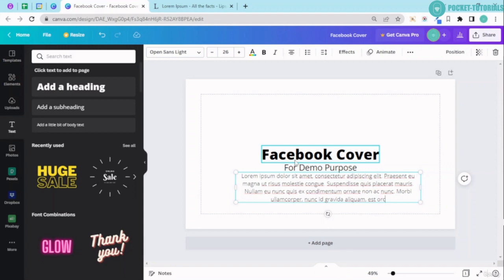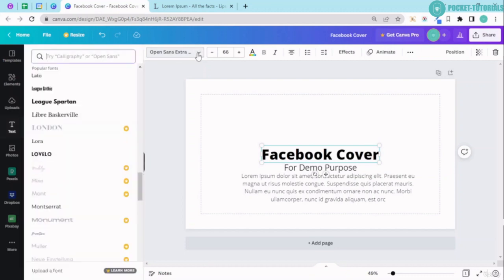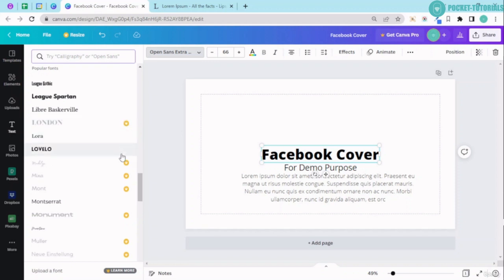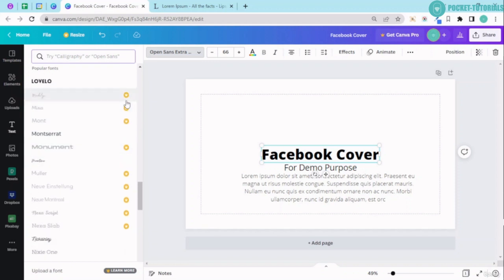So once you have done that, you can go ahead, you can select this. You can change the font which you want. And I don't have to explain you again that these fonts are basically for Canva Pro account.